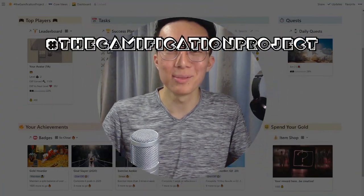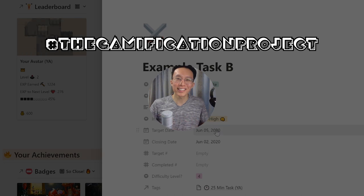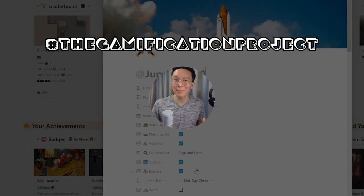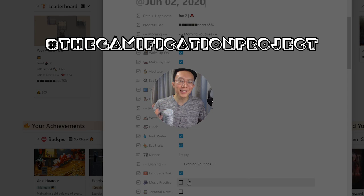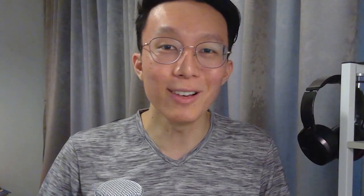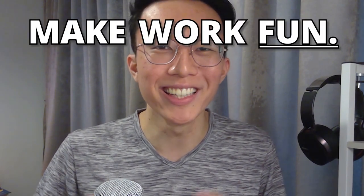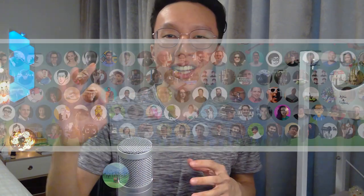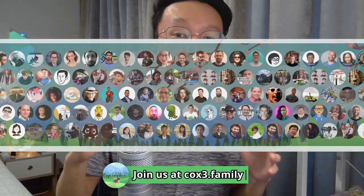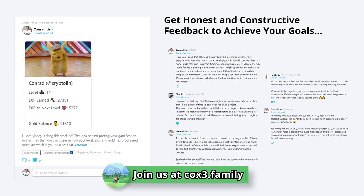I'd like to introduce the Gamification Project. It's a huge collaborative project built with friends, family, and community to motivate us to live our best life and inspire a global movement. It was delivered with one mission in mind: make work fun so we get stuff done. Our COEX3 community is now 300 members strong and thousands of people globally have joined us on the journey of turning our lives into an RPG.